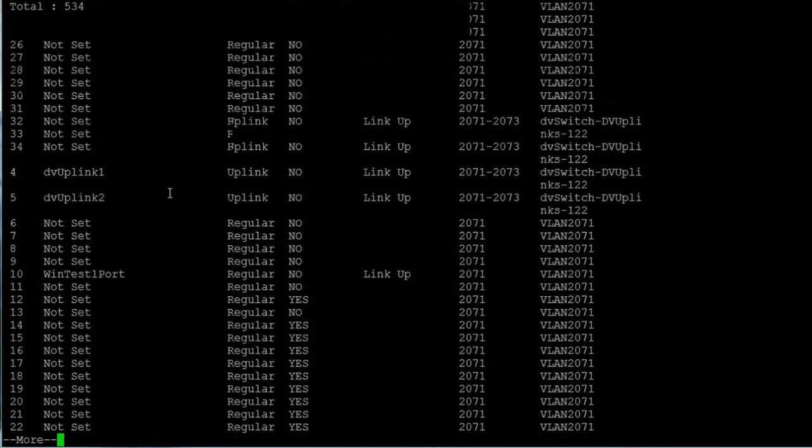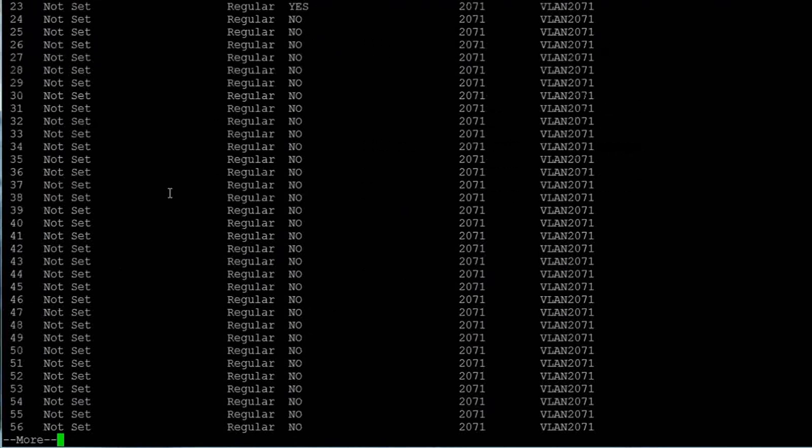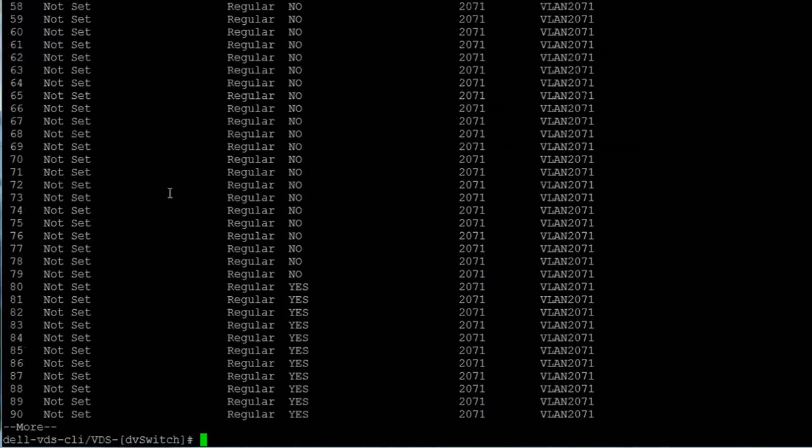We can scroll down to see more results by hitting any key, and can exit the results page by hitting the Q key.